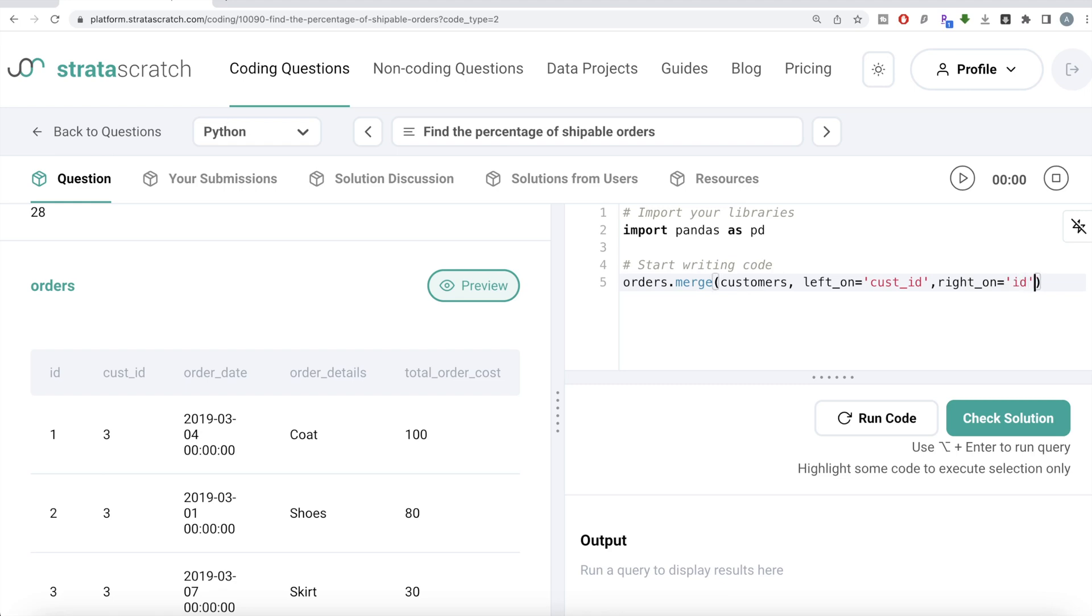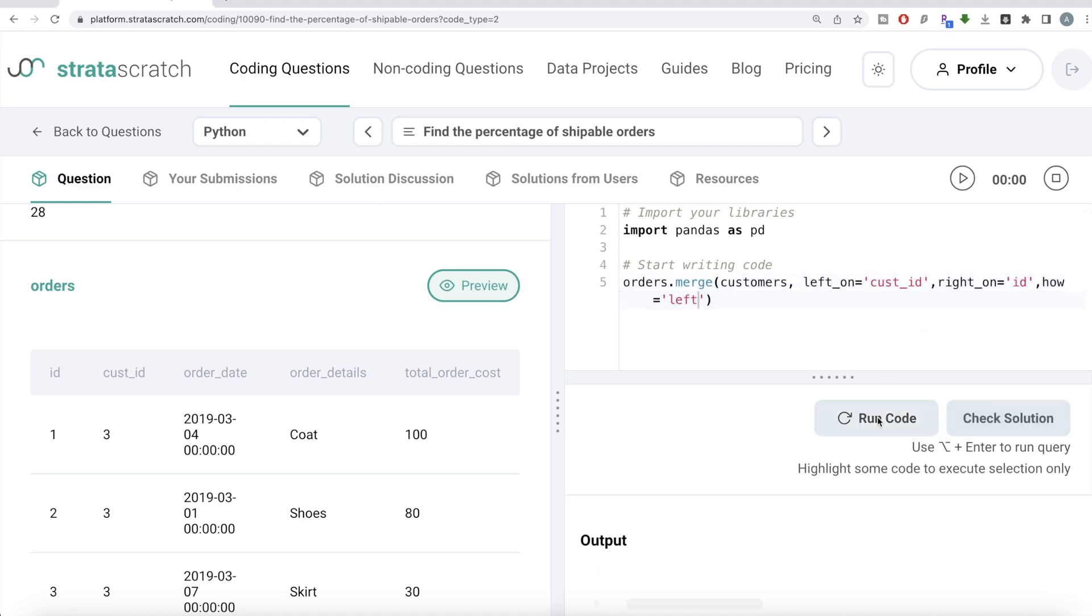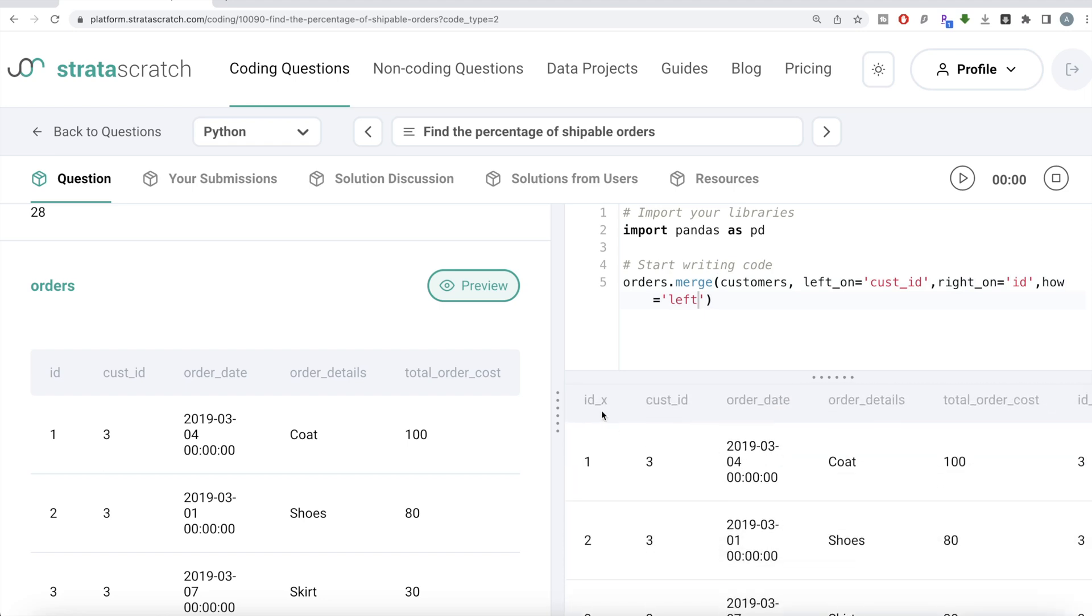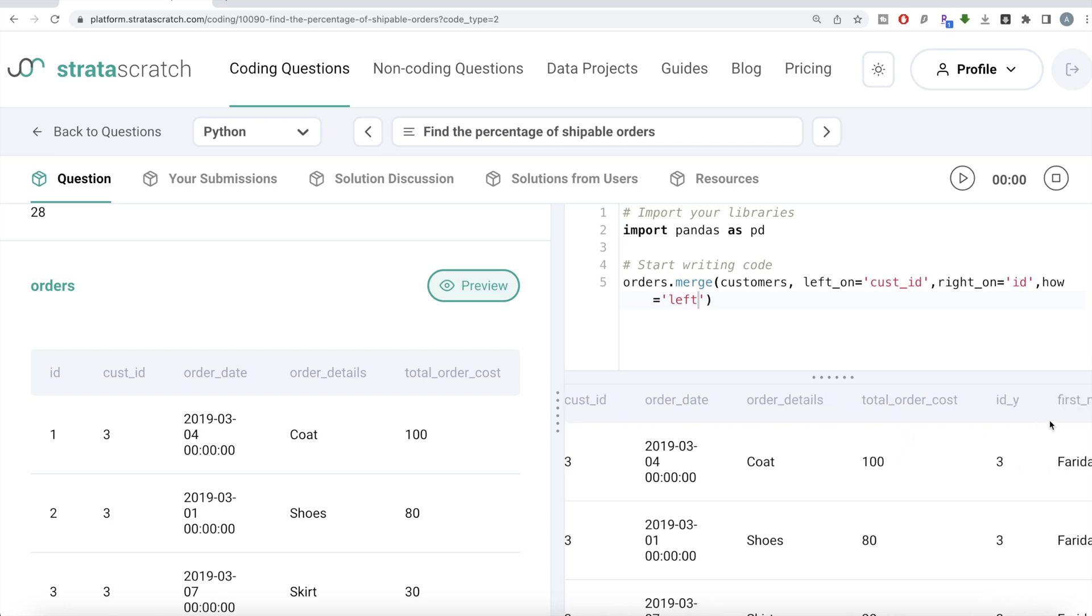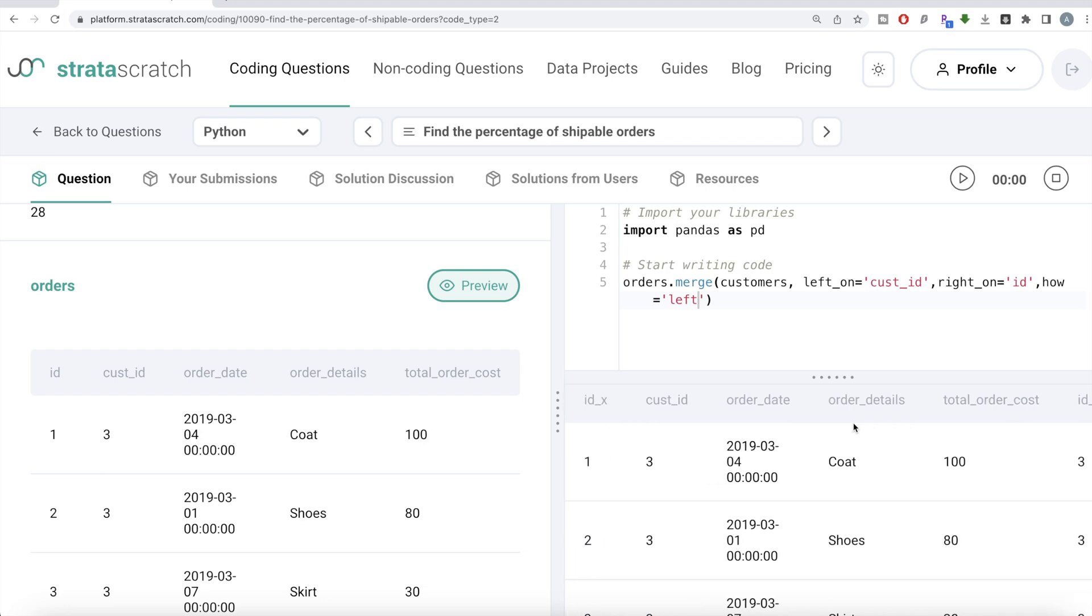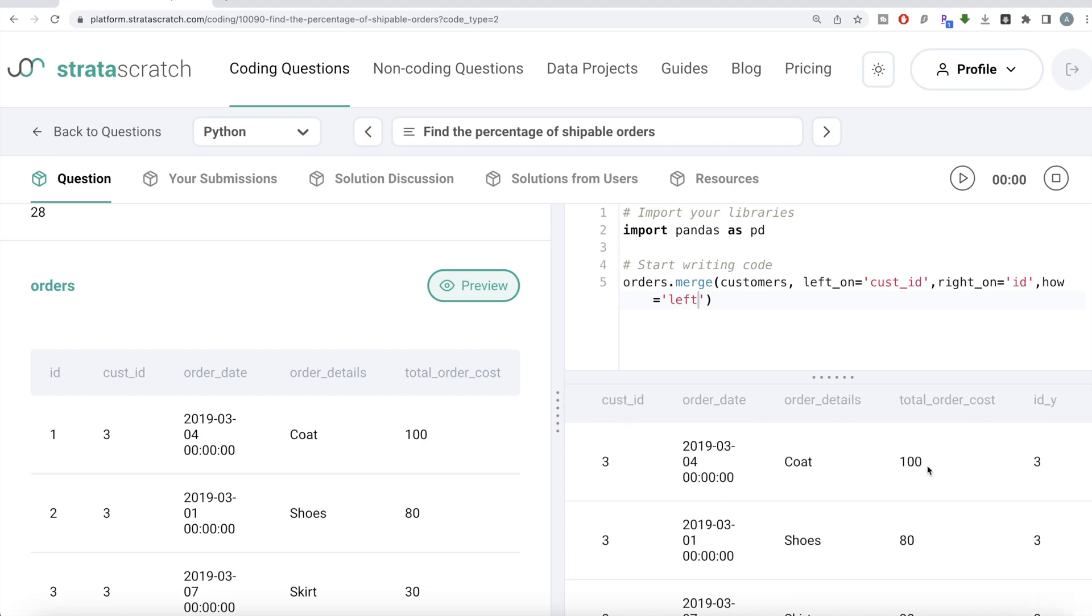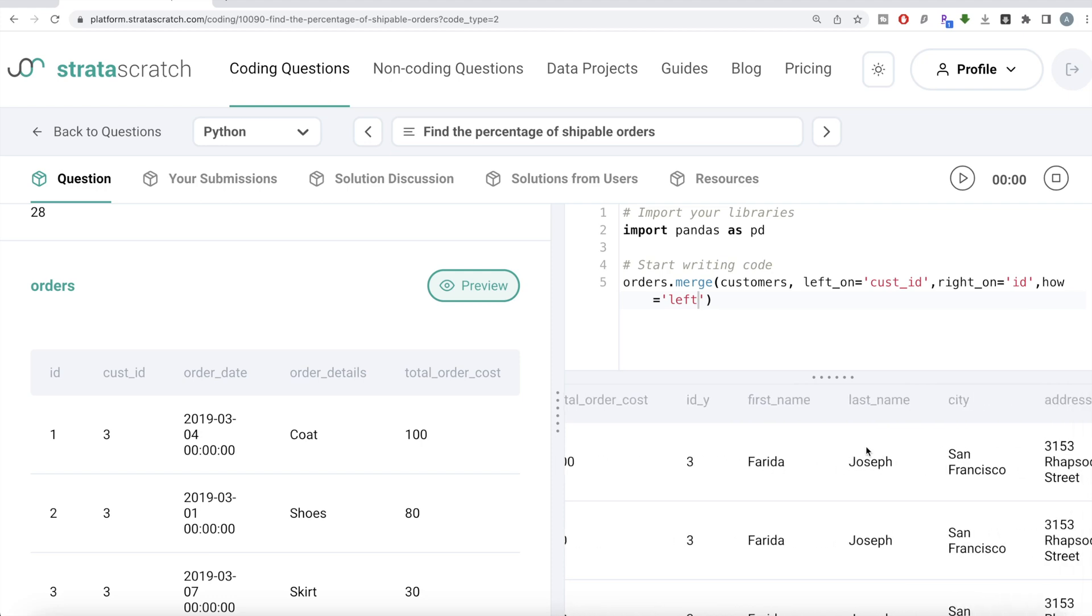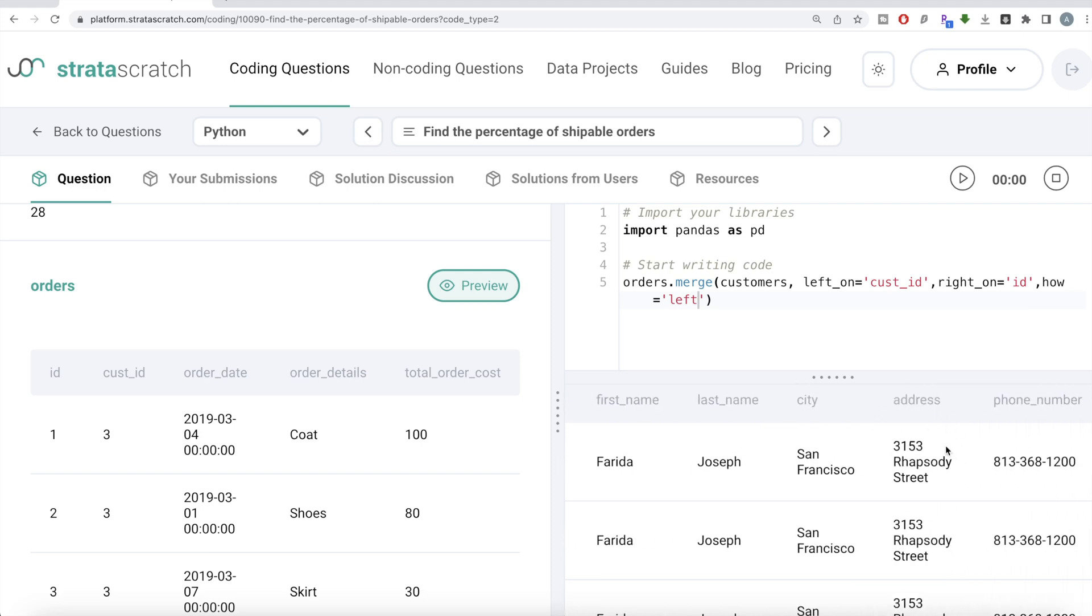And how we're merging: since this is the left dataframe and this is the right one, and we're required to calculate the percentage shippable of total orders, we're required to keep everything from the orders dataframe. So how is equal to left. Let me go ahead and run this. So now you have IDX. Once you merge the information in Python and if the name of the column is same, Python associates X to the left part and Y to the right part. You have various customer IDs, order date, order details and the address column associated with it. Now we can save this in a dataframe called DF.